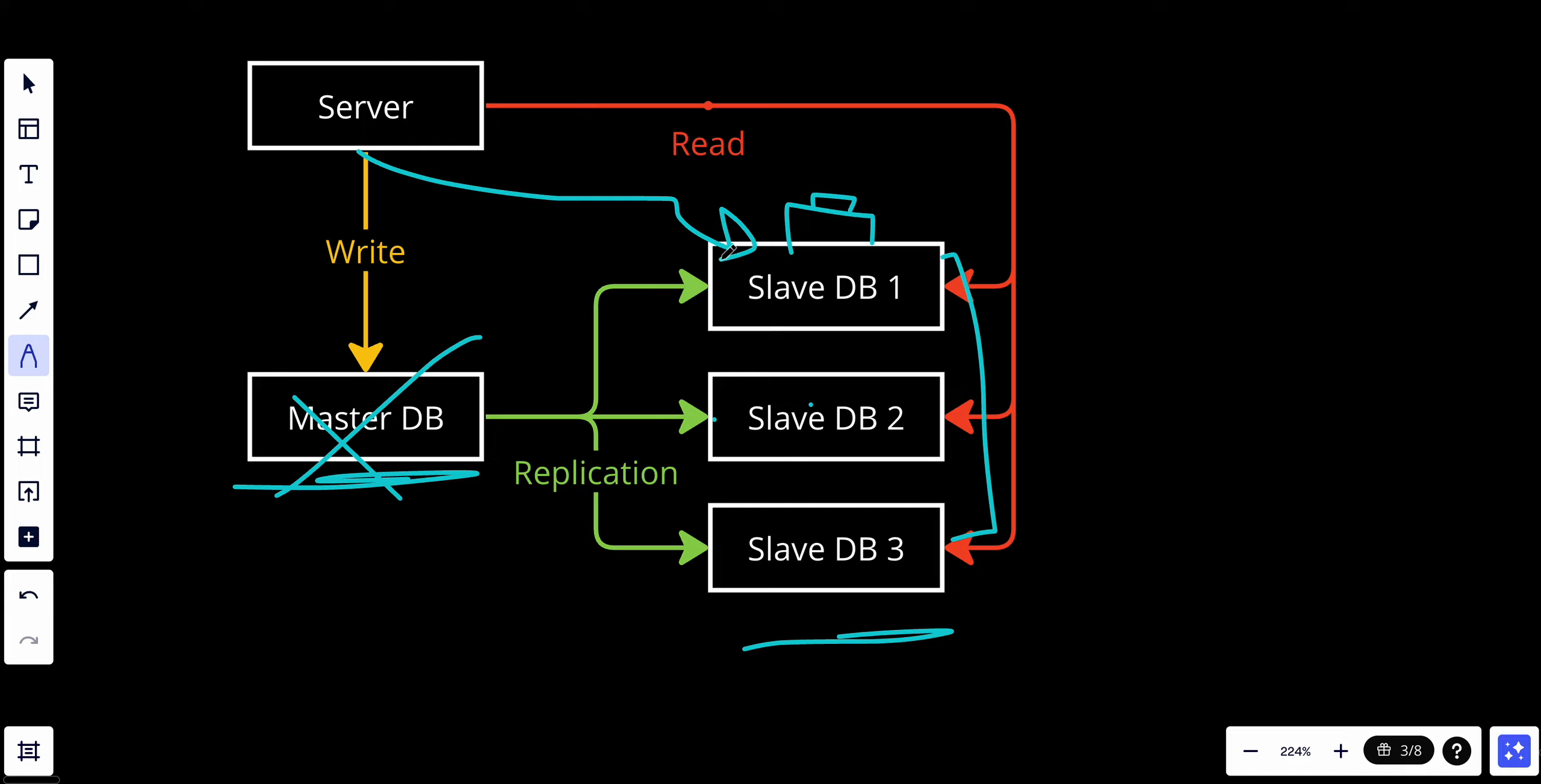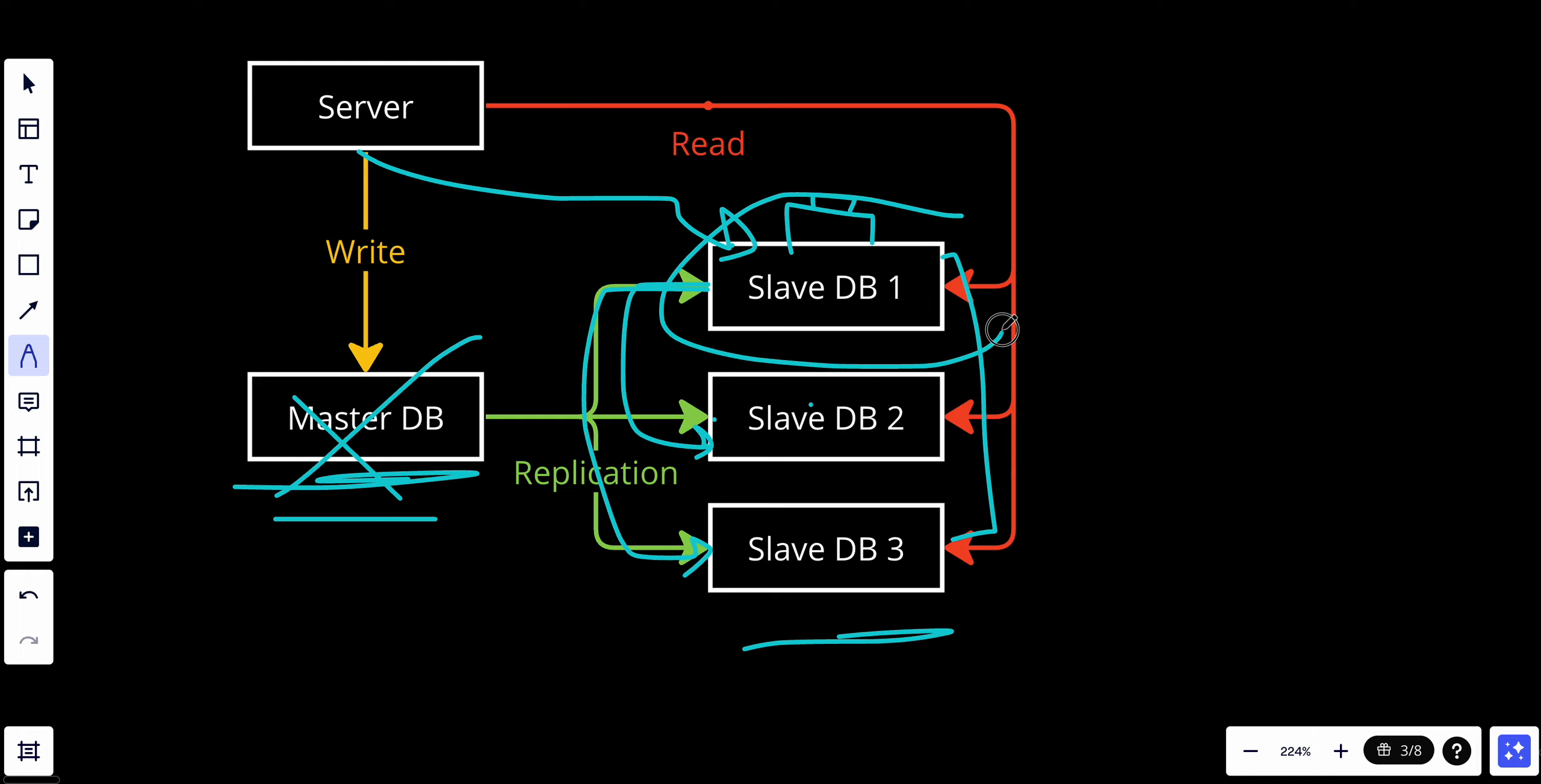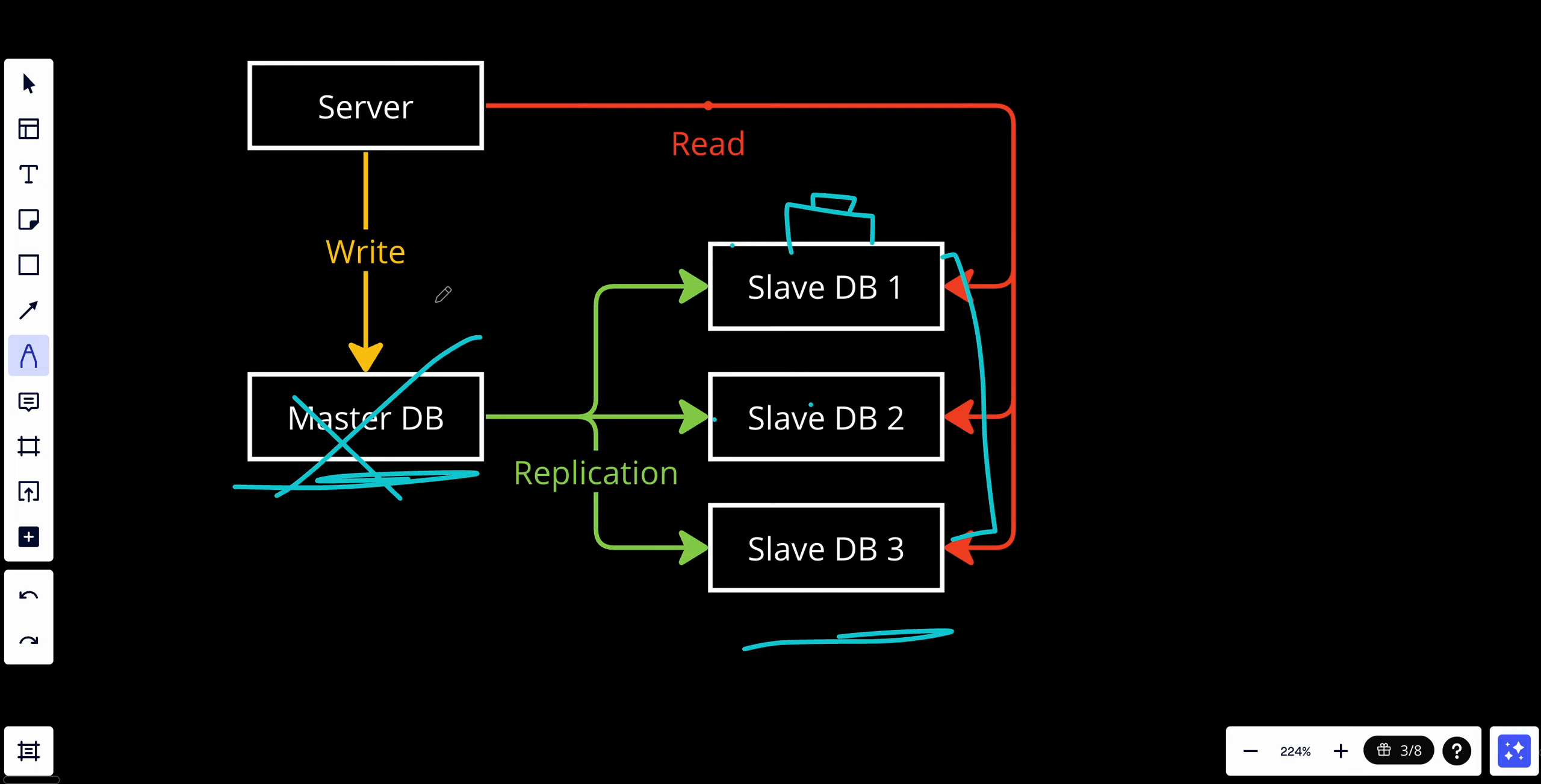All the write operations will go through this slave, and this slave will replicate all the data to the other two slaves. Once the master is done, this slave could be a slave again and the master remains the master, or we could add more slaves and remain this database as a master.